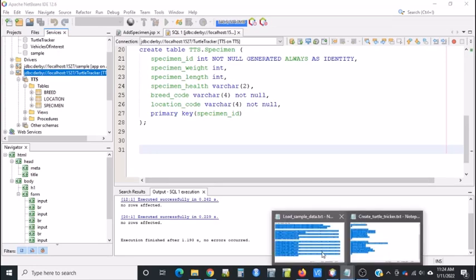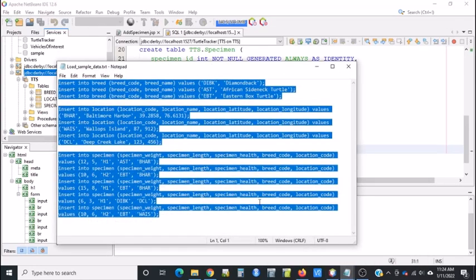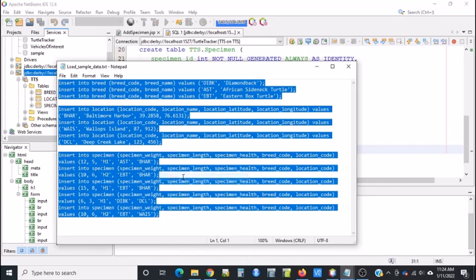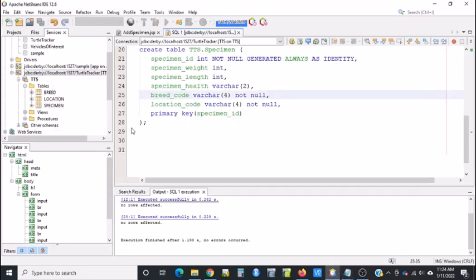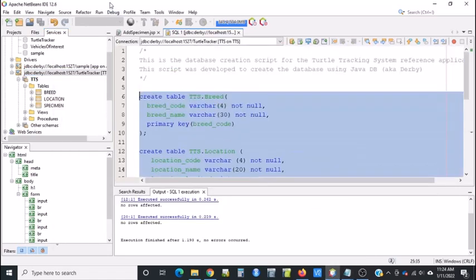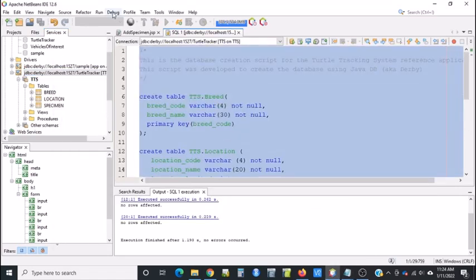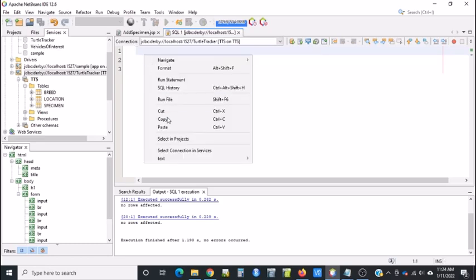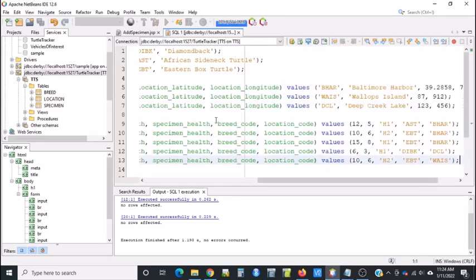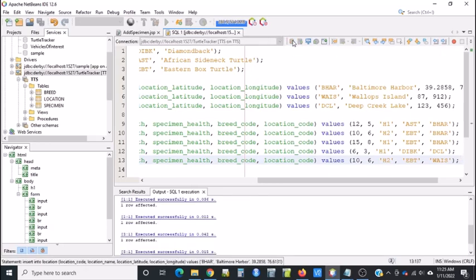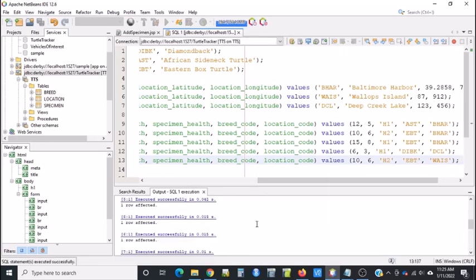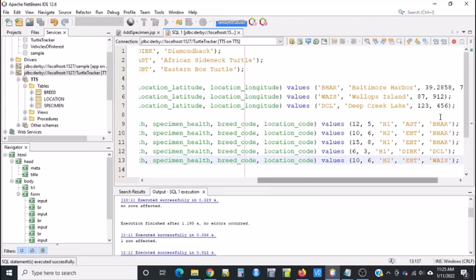There is another script to insert data. This is just some sample data. You want to also do an Edit Select All, Edit Copy. Then delete this in your Execution window, right-click and say Paste. This will put some sample data in. Then click the Run SQL button. Scroll through your Output window. Make sure there's no errors.